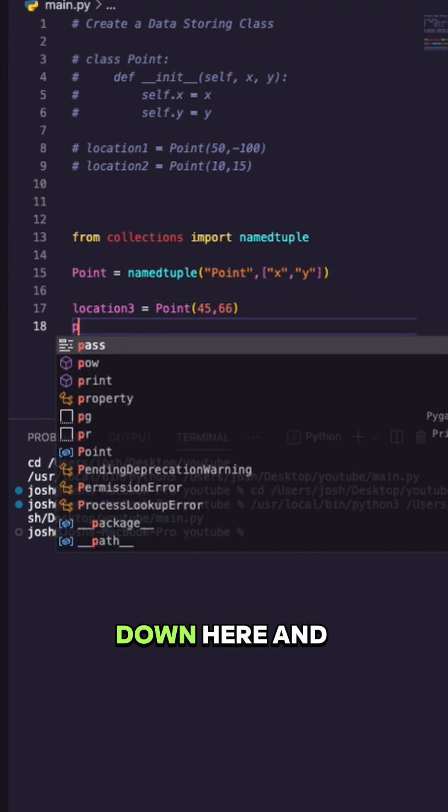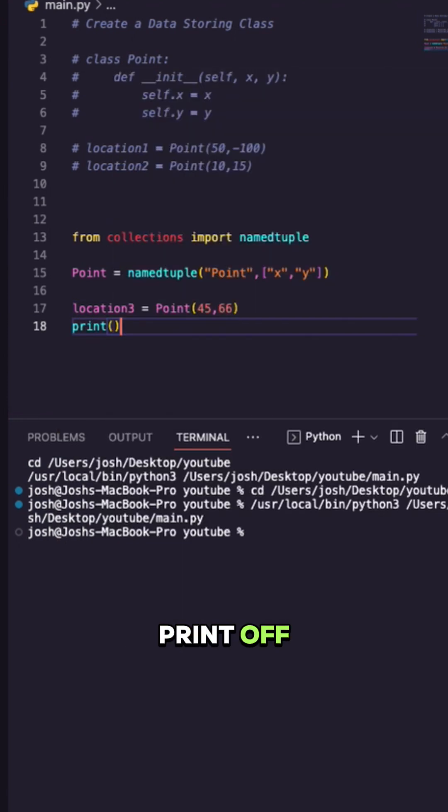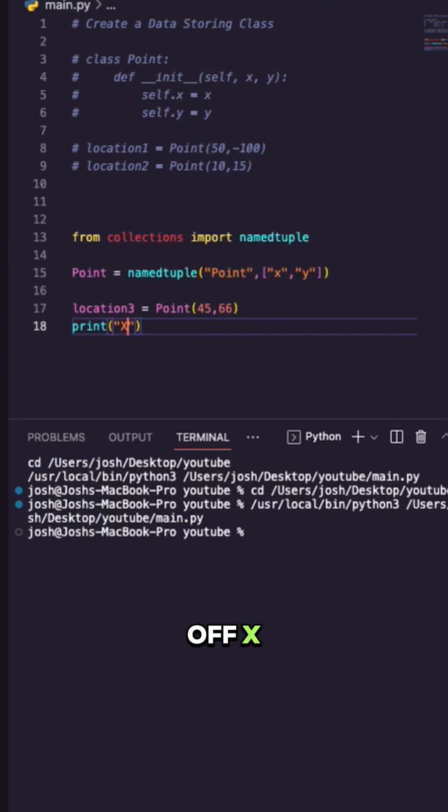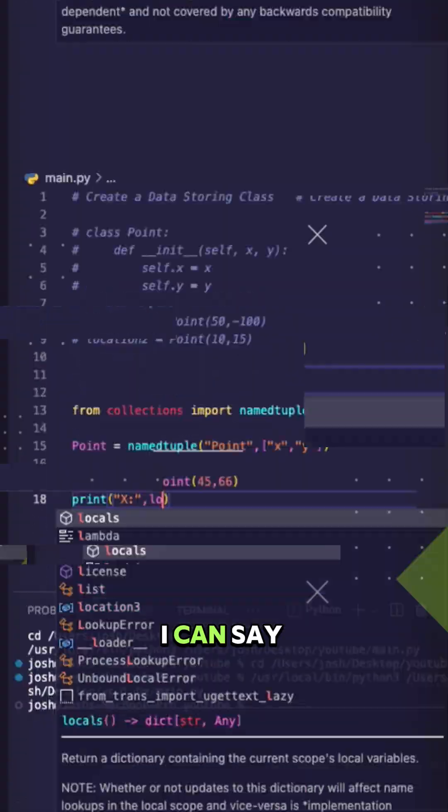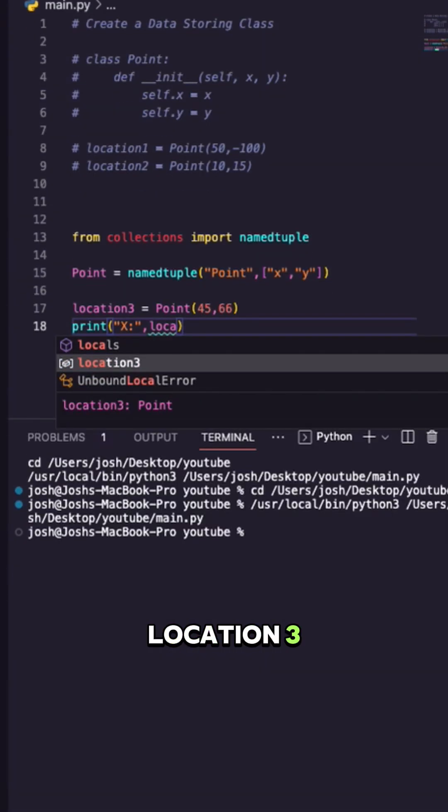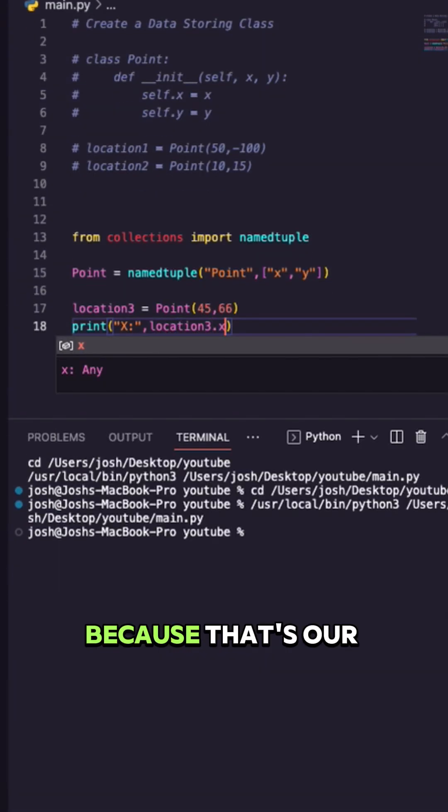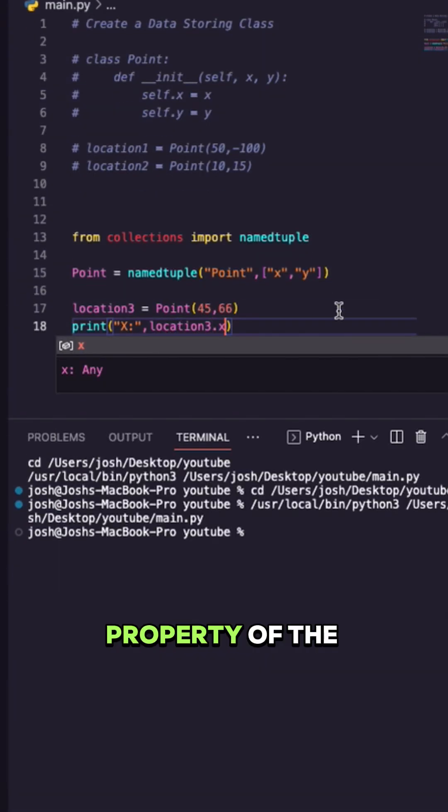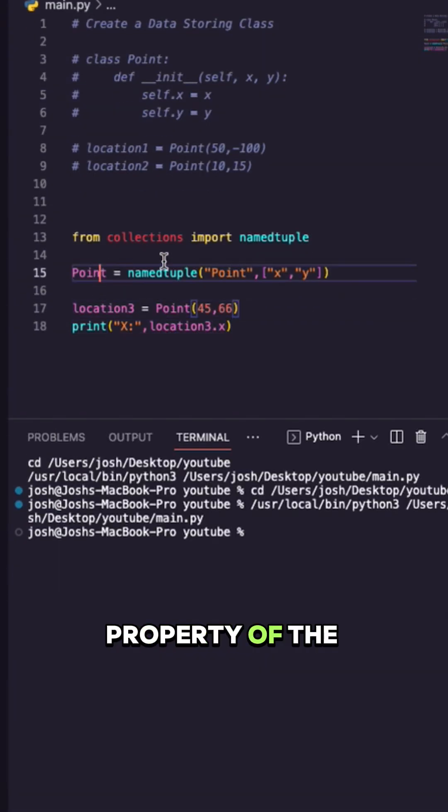If I come down here and I were to print off, let's just print off x. I can say location3 dot x because that's our property of the namedtuple.